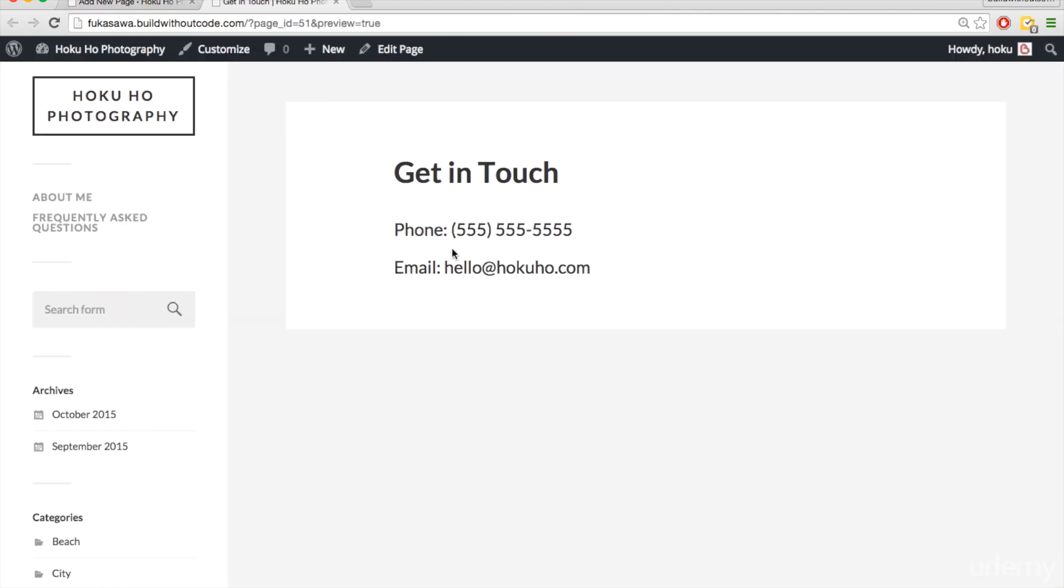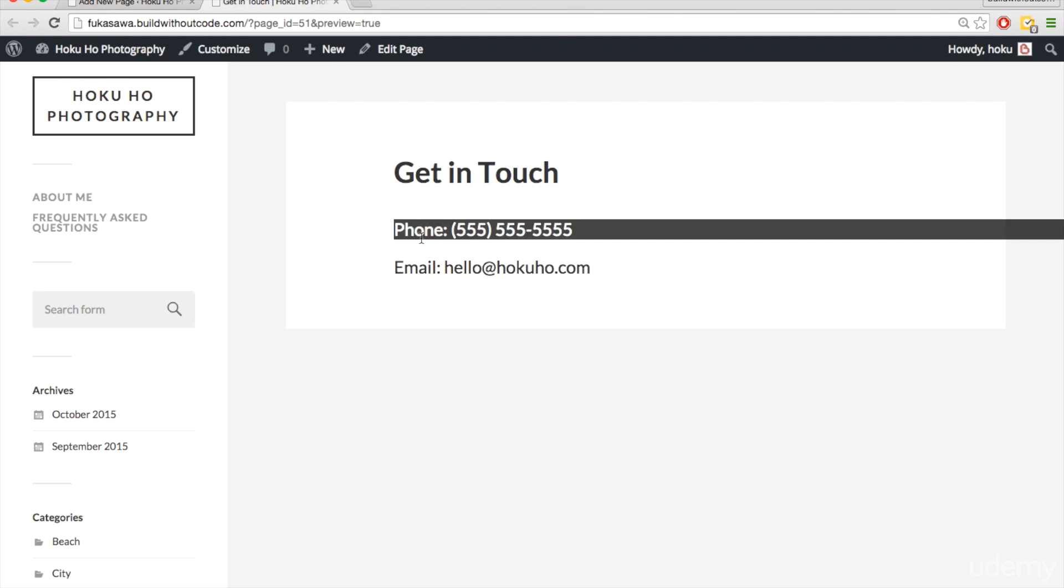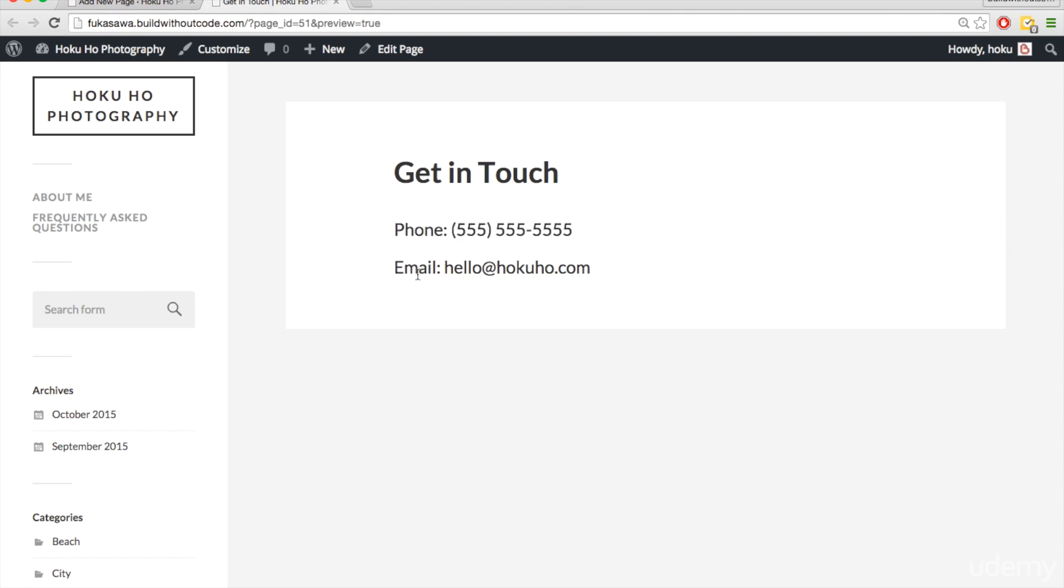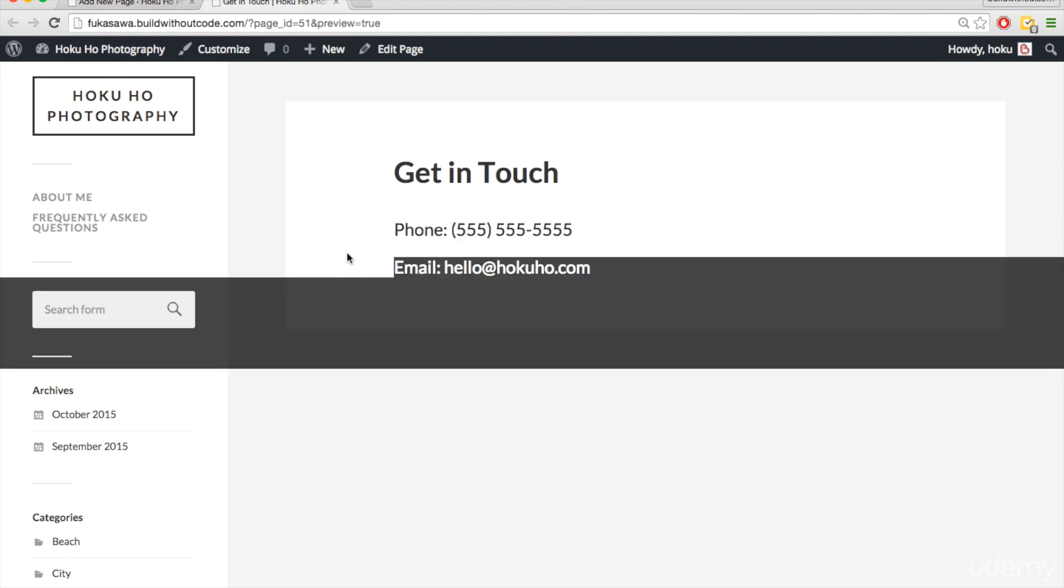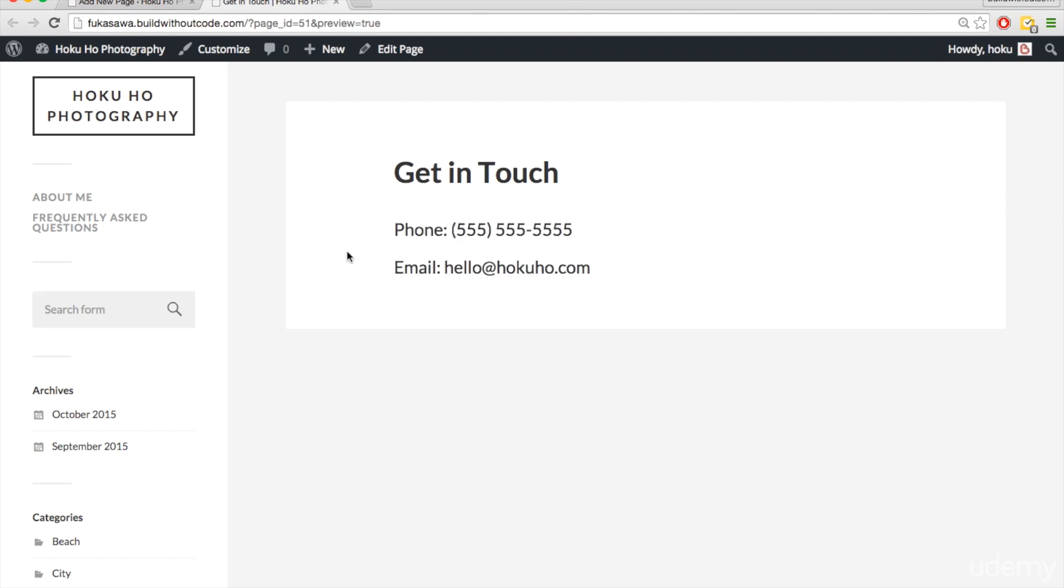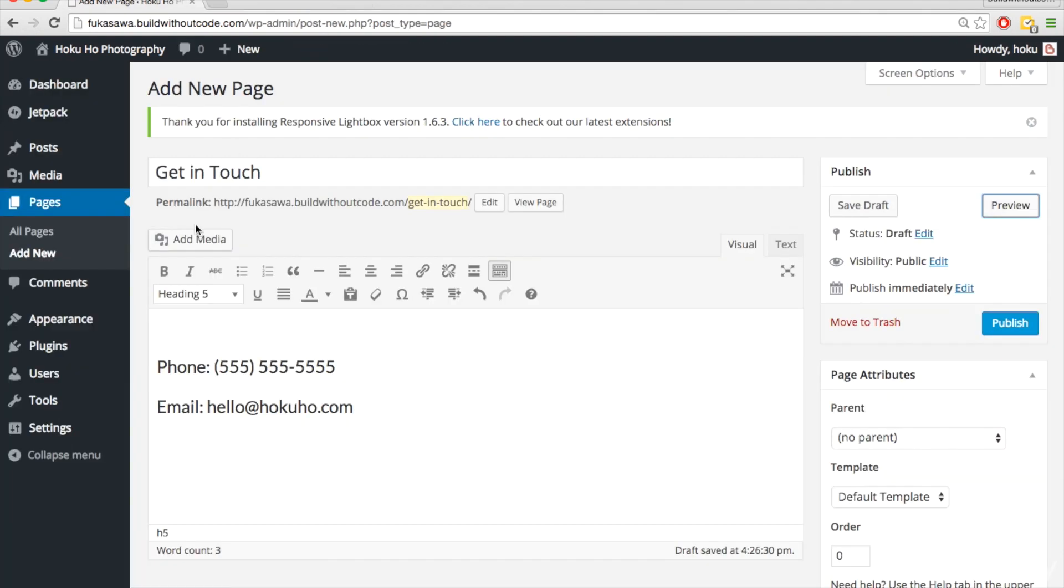And so here we are, we can see the phone number and the email, but in addition, I want to add a contact form so that they could use that if they want to. So I'll just hit save draft.